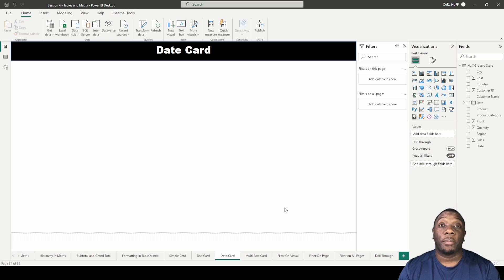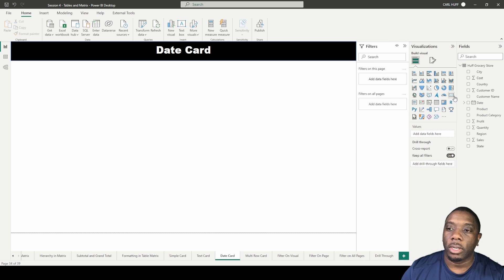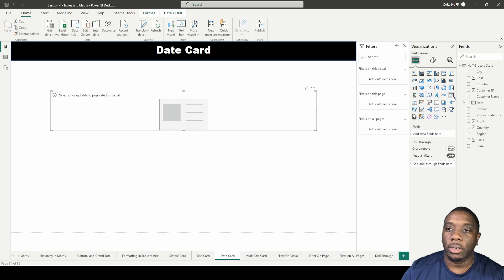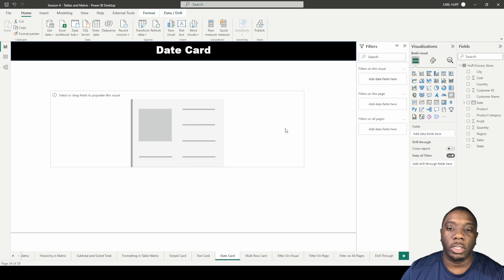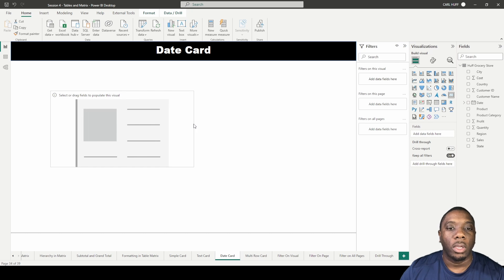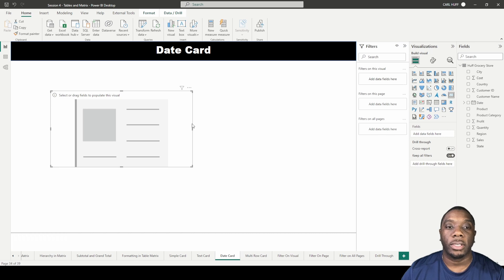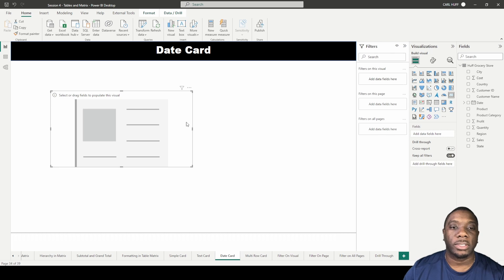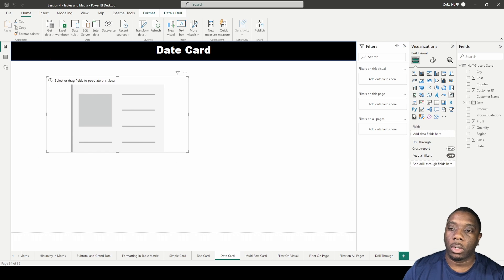In Power BI we're going to be creating a date card. In a date card, what are some of the reasons why you need one? Possibly you want to know on what day did we have the highest amount of sales, or what day we had the lowest amount of sales. This is how you do this in Power BI.